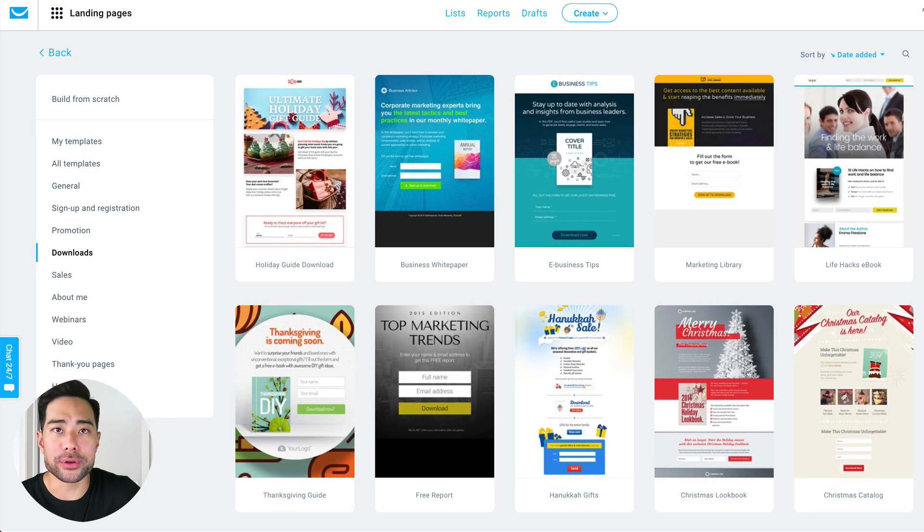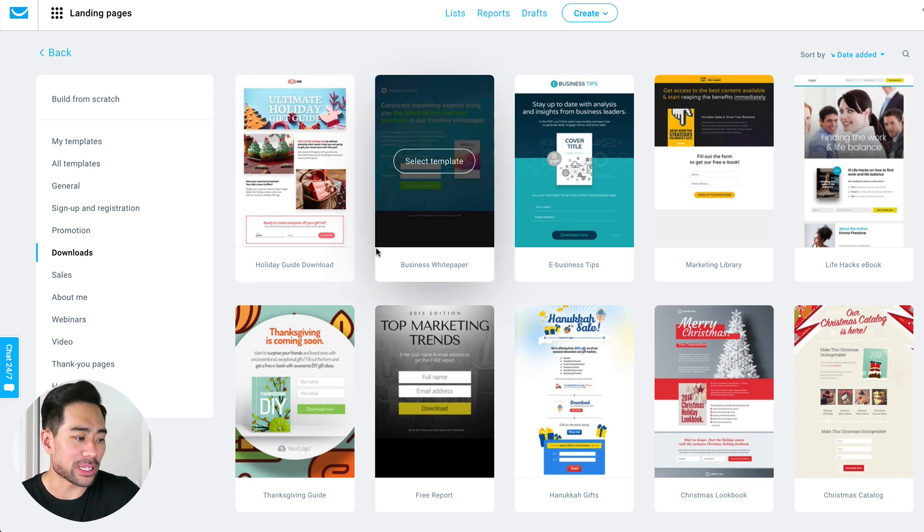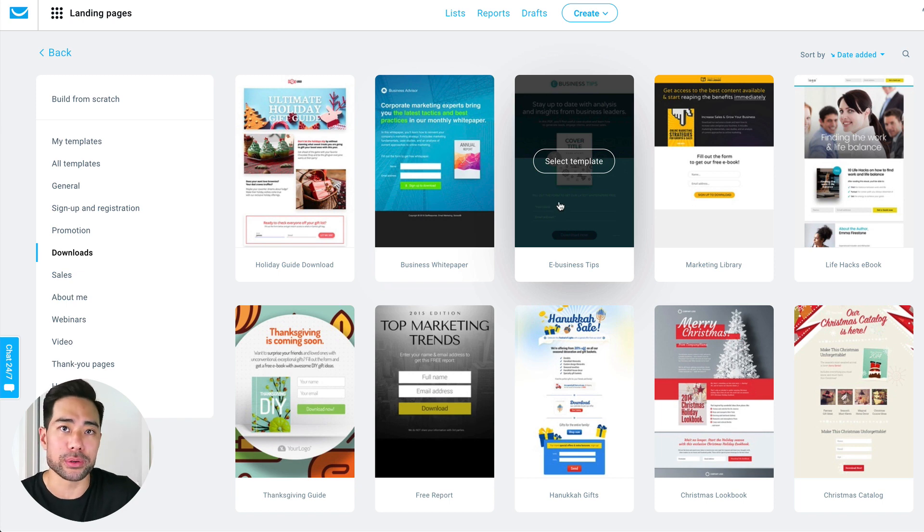Next up, a free option if you want to build a landing page is to actually use your own email platform. Although it's not free because you're paying for your email platform, it is built in — or at least most of them have it. I've logged into my own email platform, which is GetResponse. By going to the landing pages section, we can actually see some landing pages that are already made and ready to use. The biggest advantage is that it's already integrated with your email platform, so you don't need to play around with API settings.